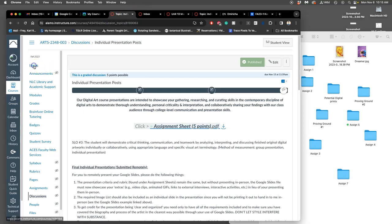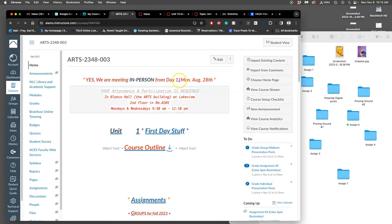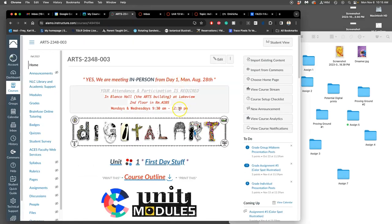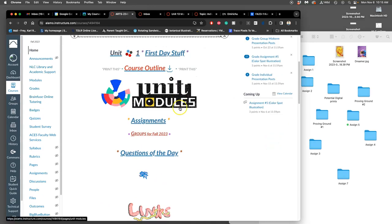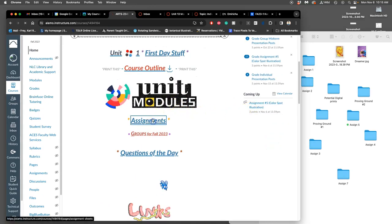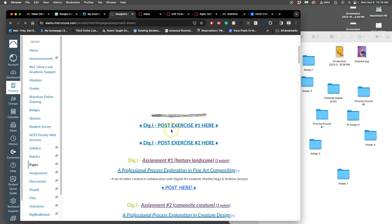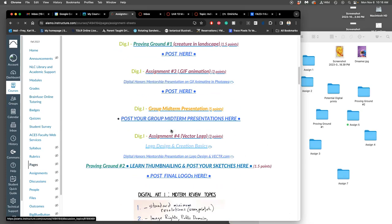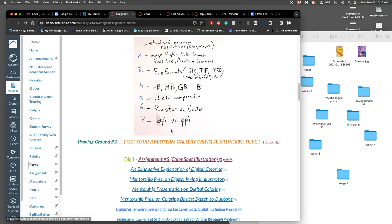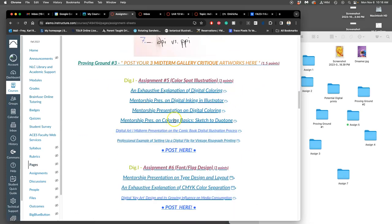Alright, so we are continuing and finishing up assignment five, our spot illustration. We find it under assignments or unit modules, and I'm going to scroll right down to assignment five, and I'm going to point out all of these extra resources you have.